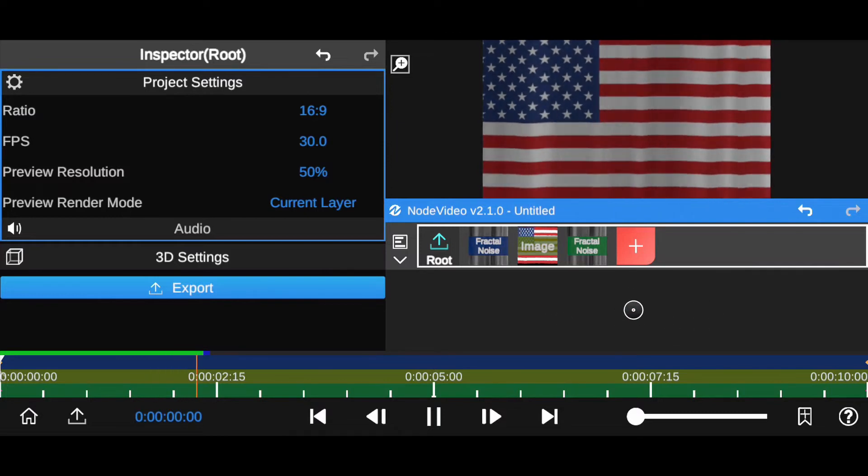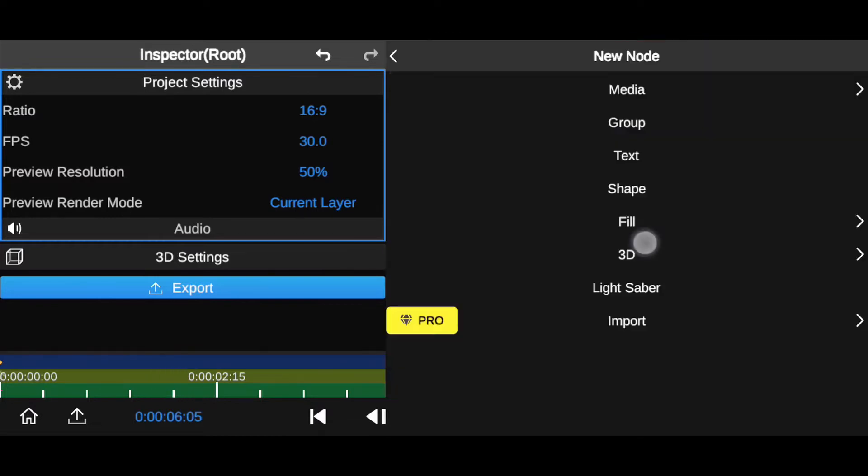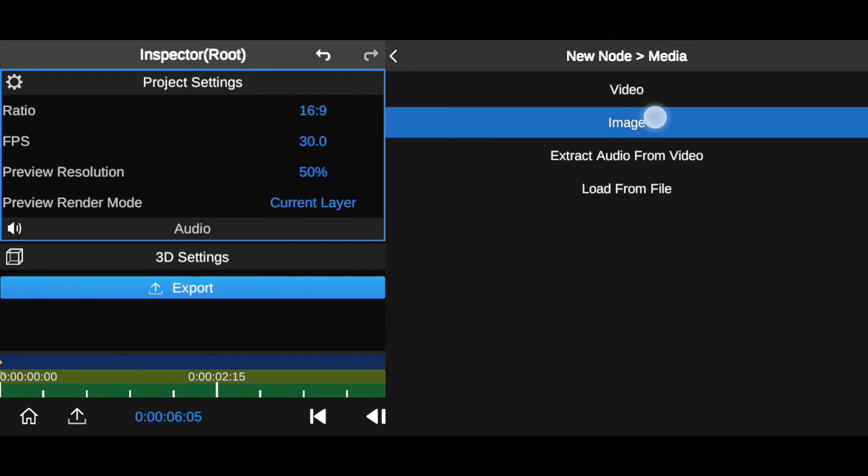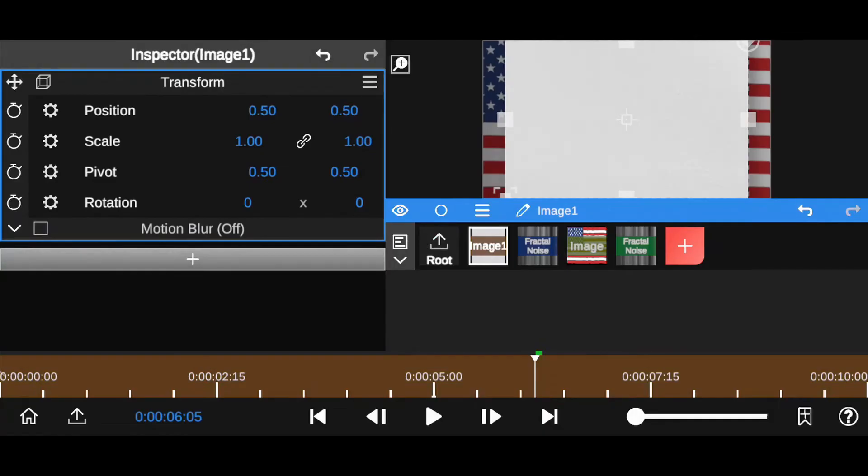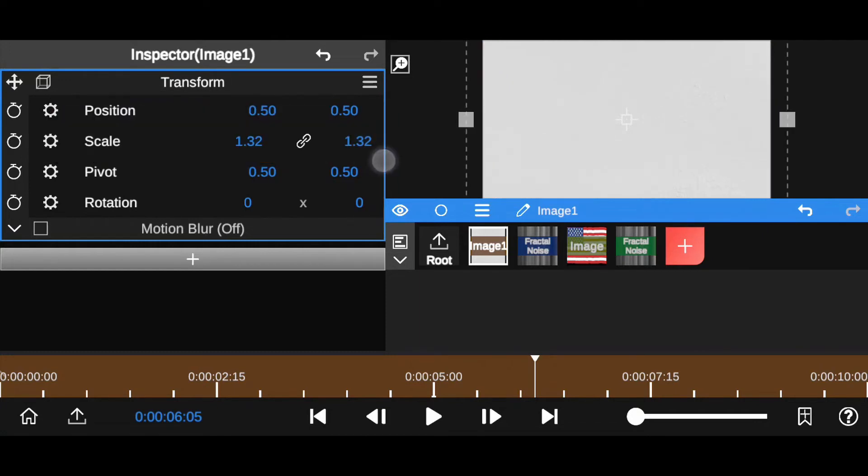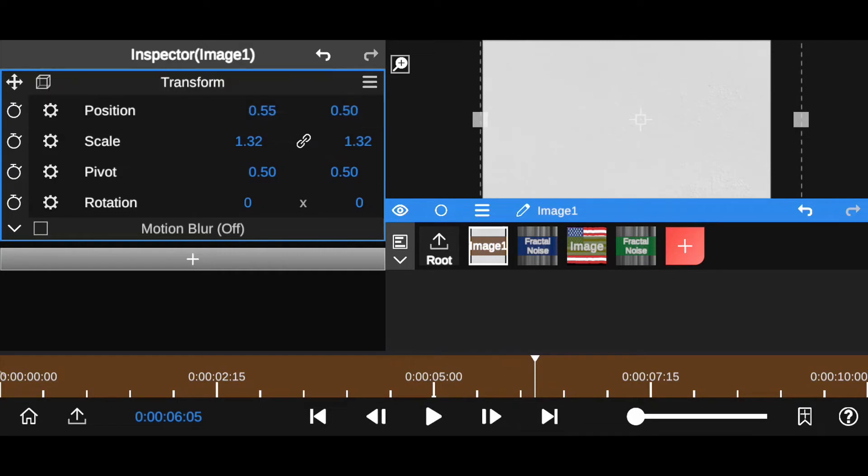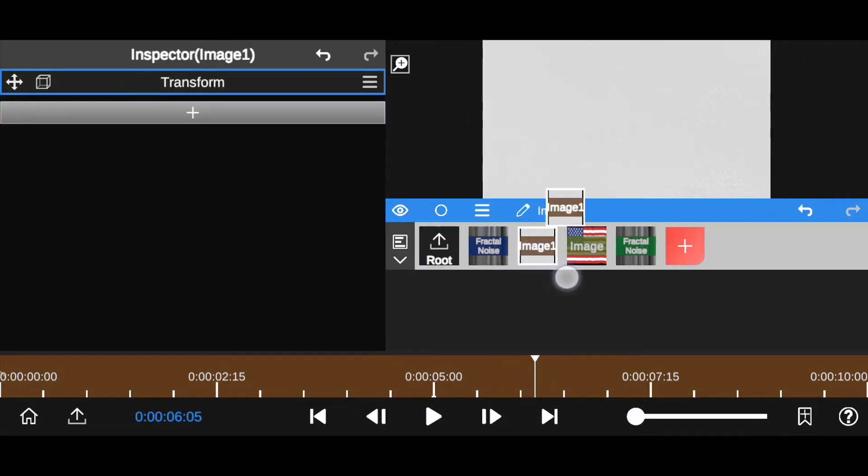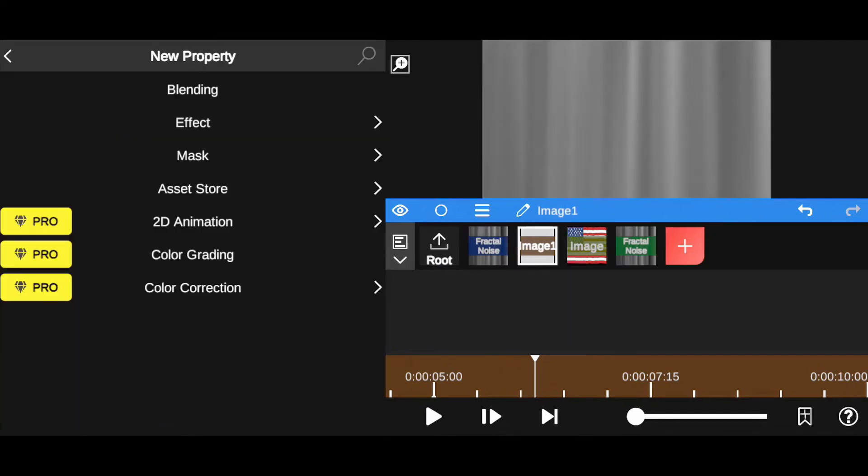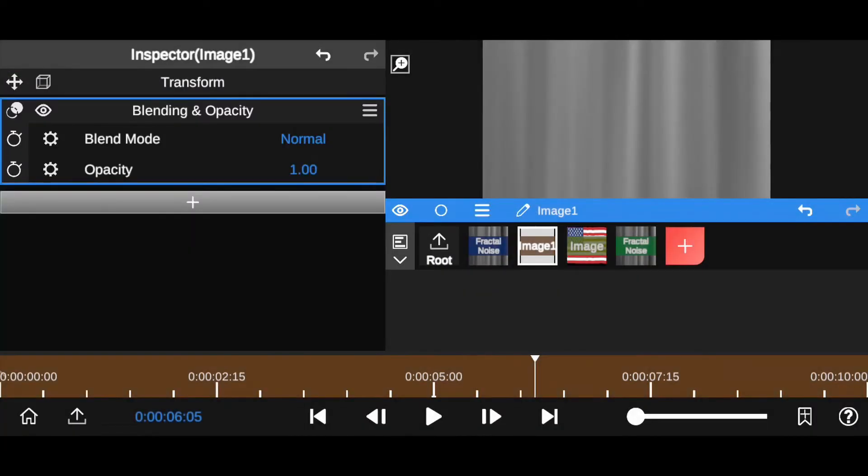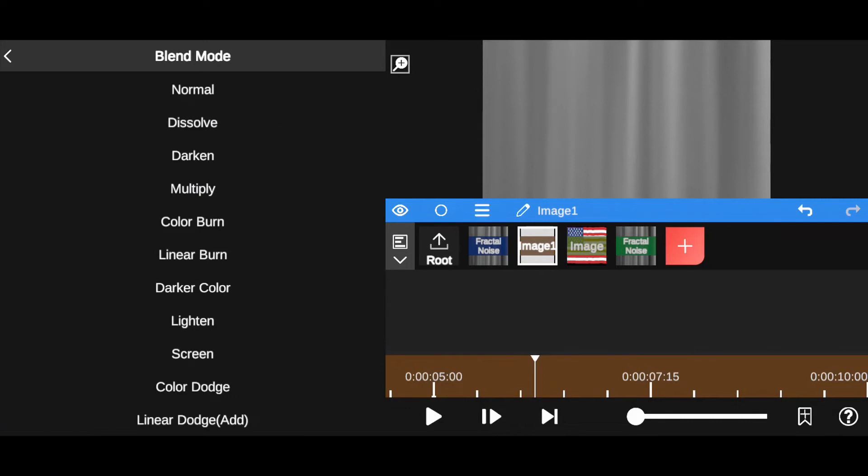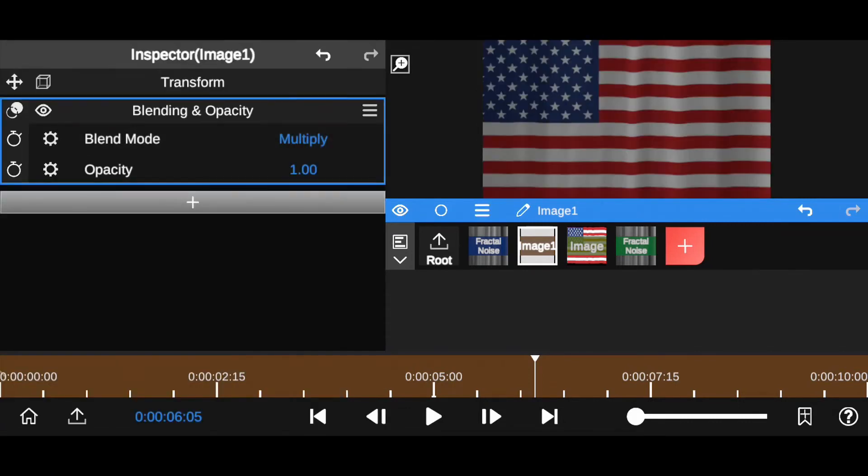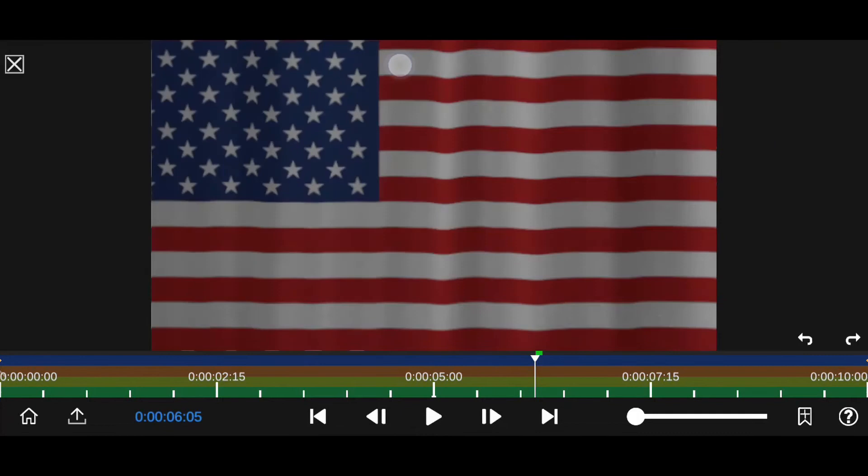Let's add paper texture to this flag. Let me import first. Now fit this layer into canvas size. Drag it here. Now add blending in opacity to this layer. Blend this layer mode. Normal to multiply. Cool. Have a look guys.